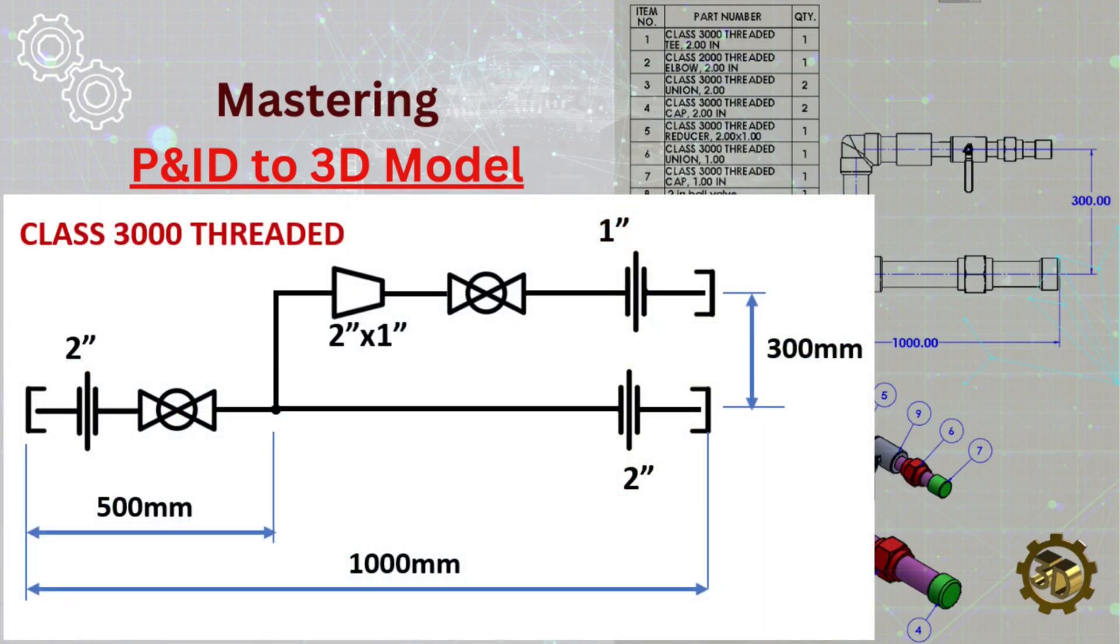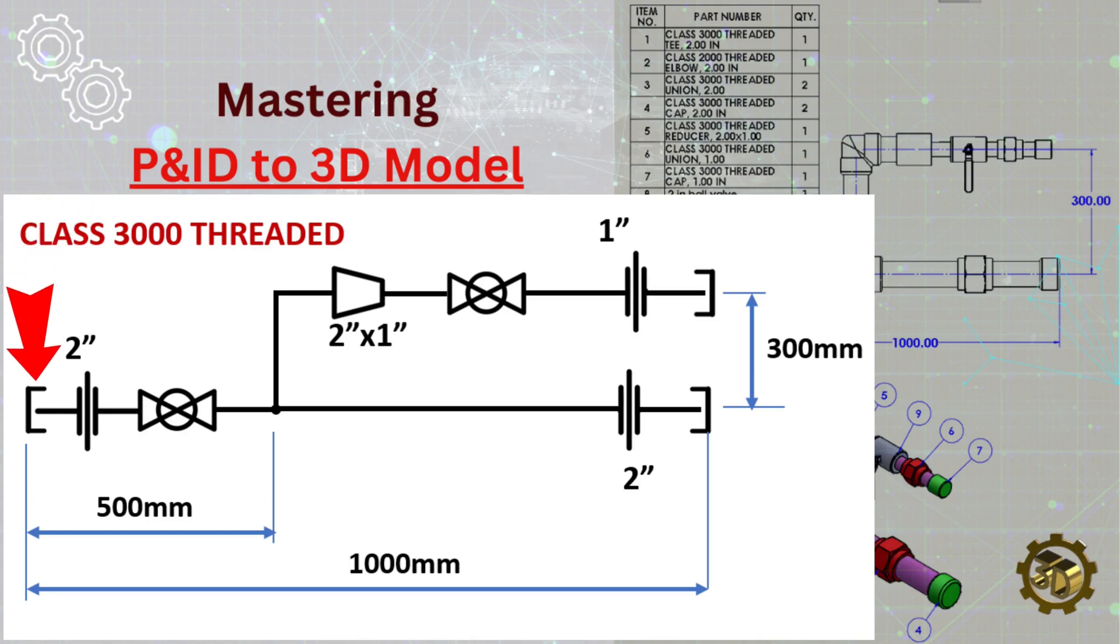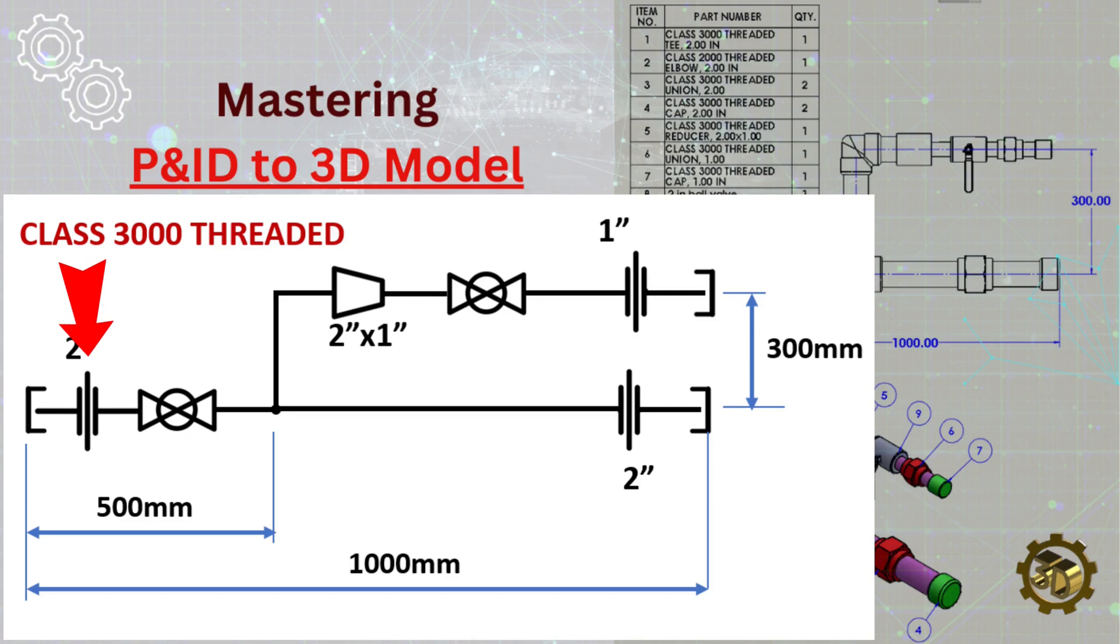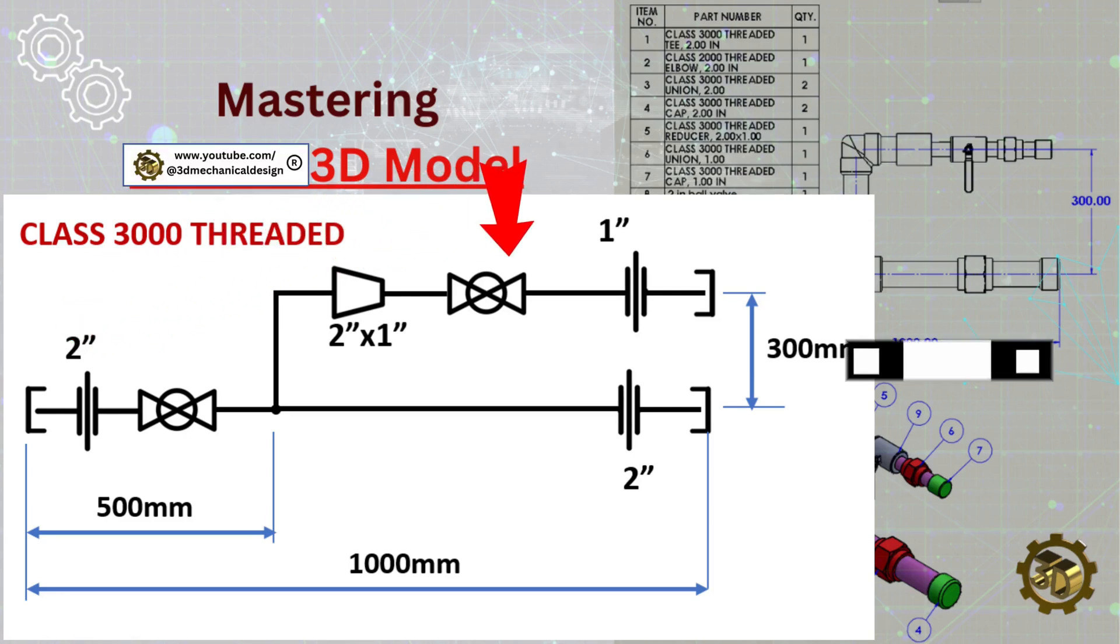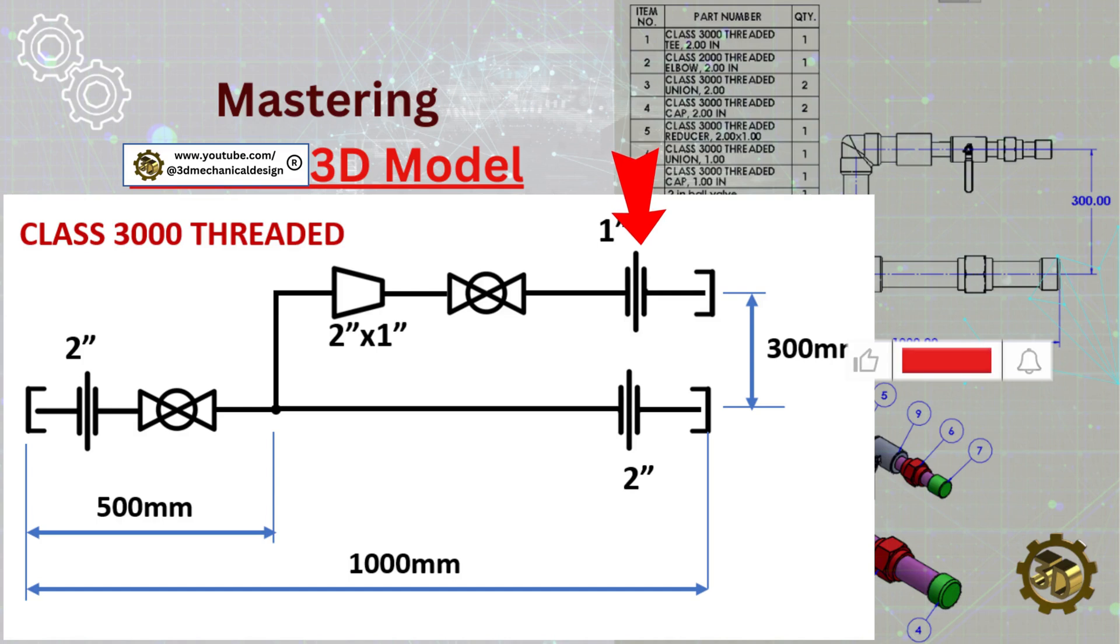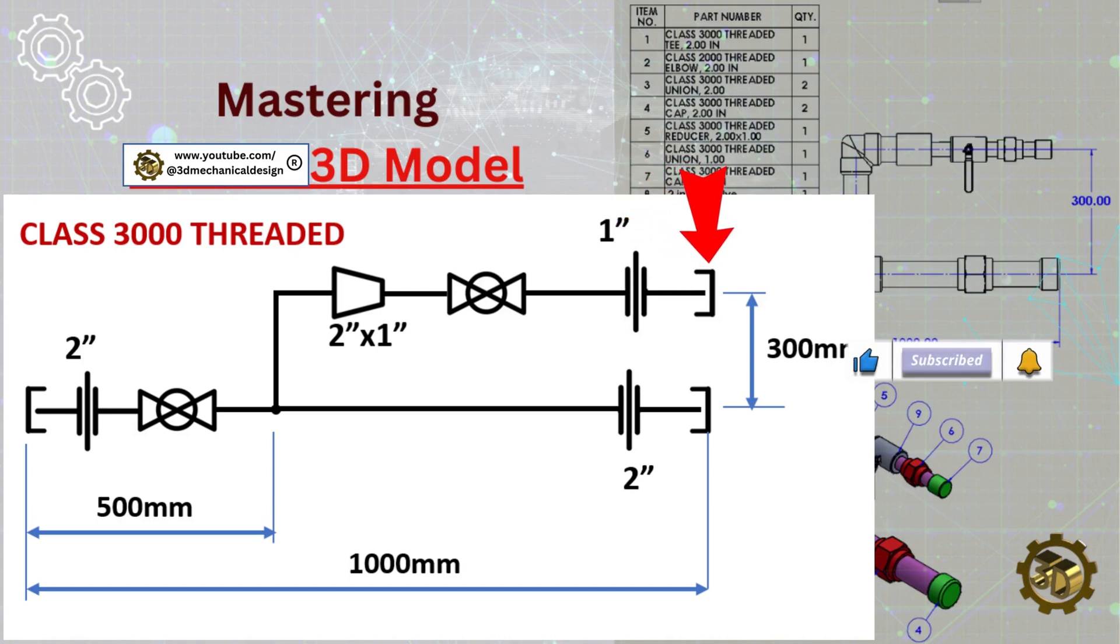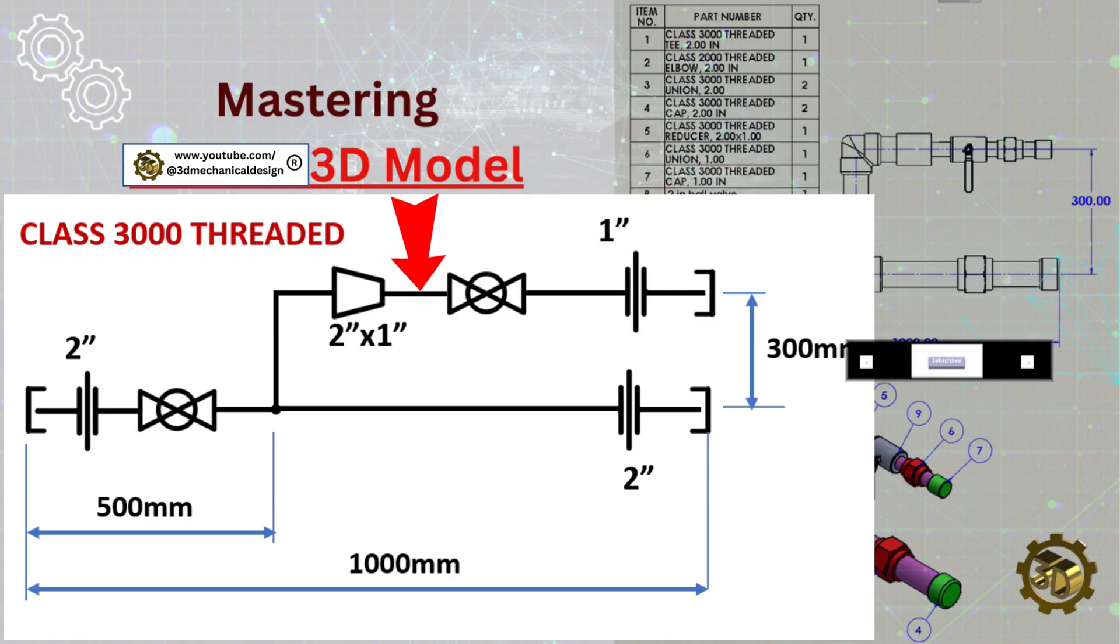Piping Specifications: Threaded Piping Class 3000. Components: Threaded Cap 2 inch, Union 2 inch, Reducer 2 inches by 1 inch, Union 1 inch, Threaded Cap 1 inch, and Ball Valve 2 inch and 1 inch.